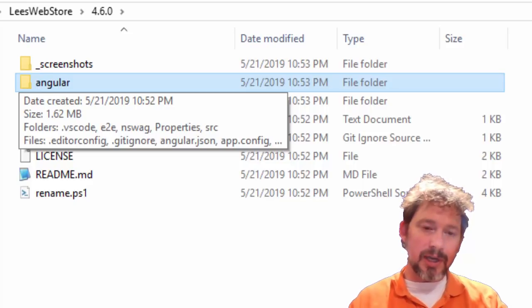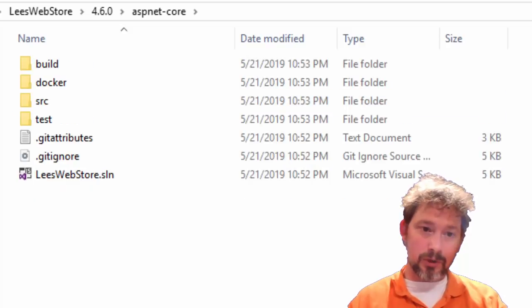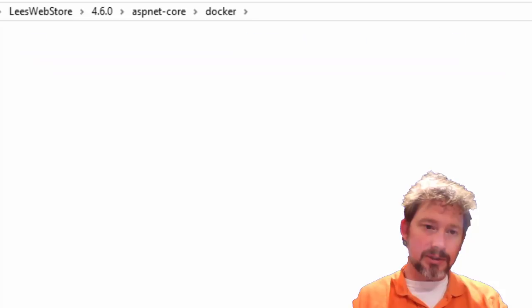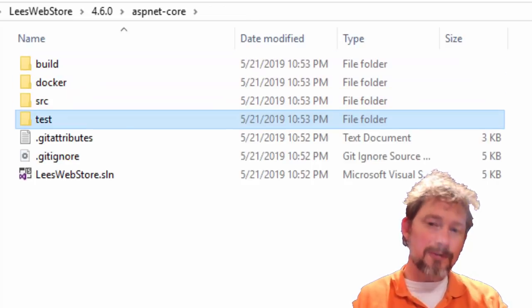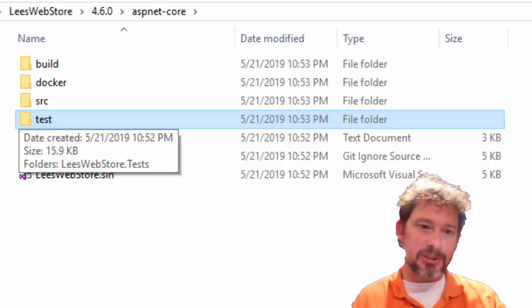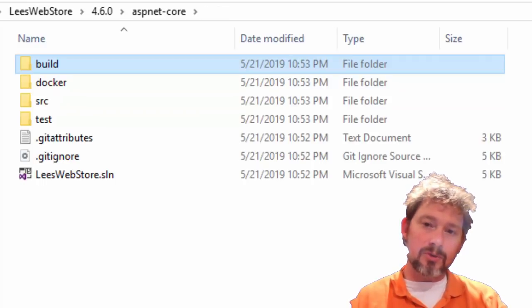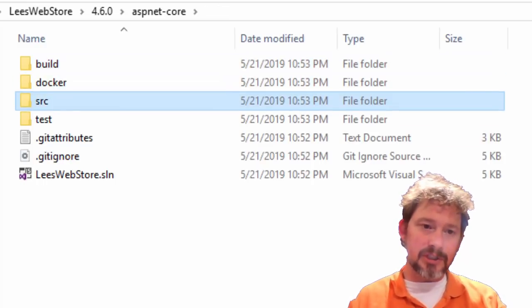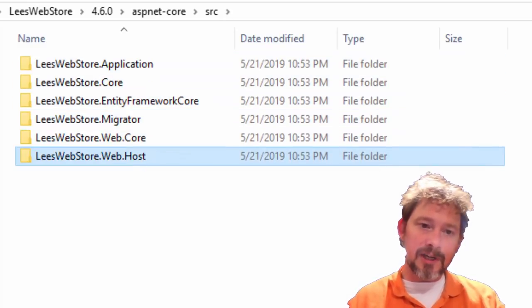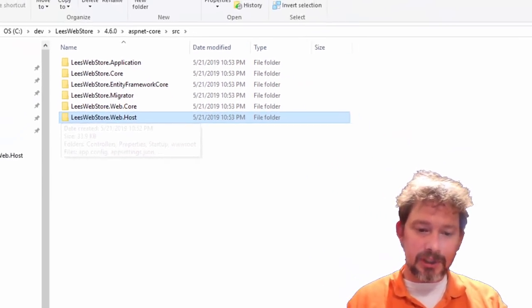Everything else lives in SRC. There are six different projects inside of SRC and I'm going to go over those in detail. I'm going to open up Visual Studio 2019 and also open SQL Server Management Studio so I can create a database.